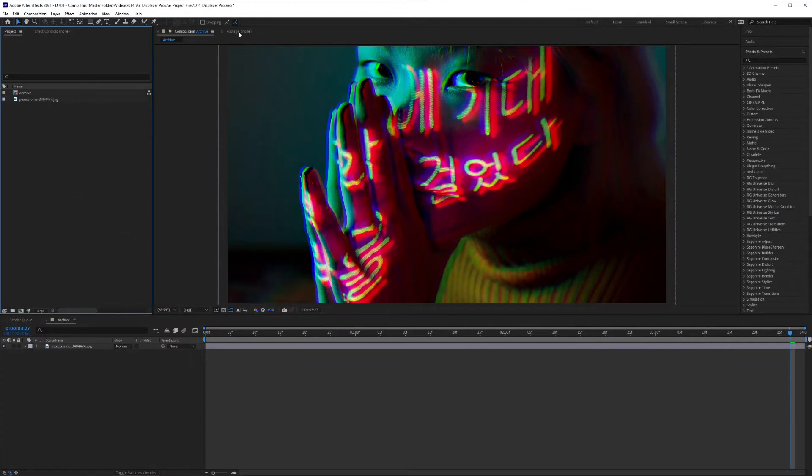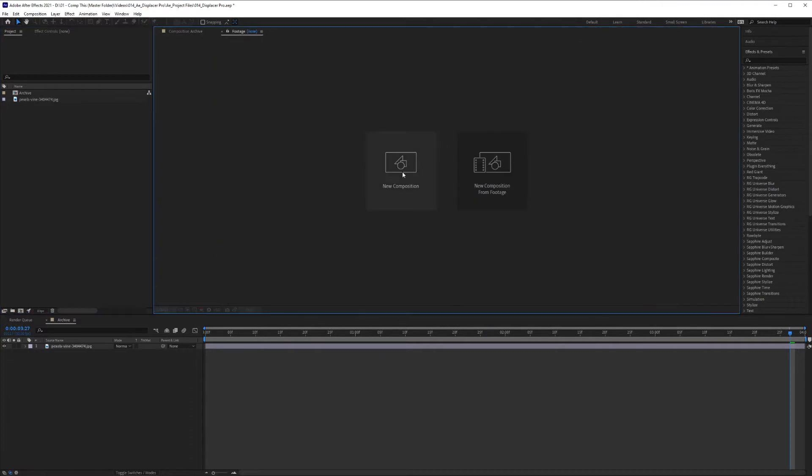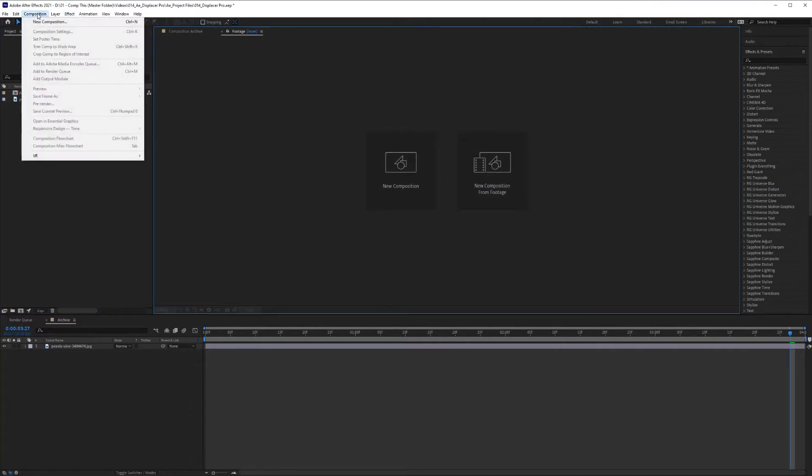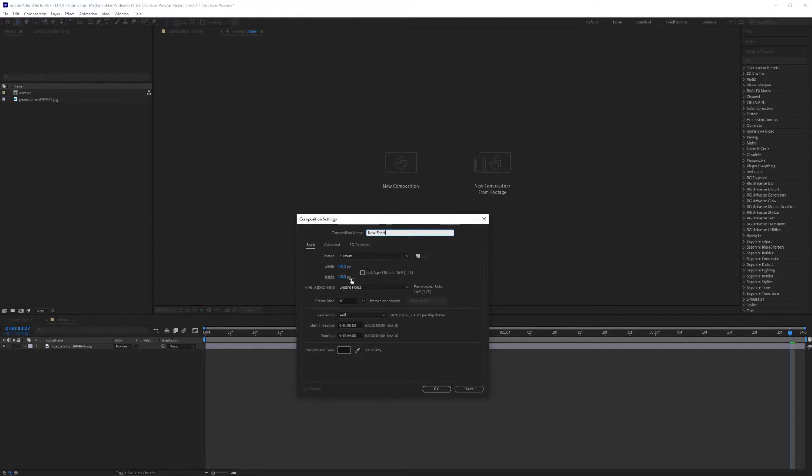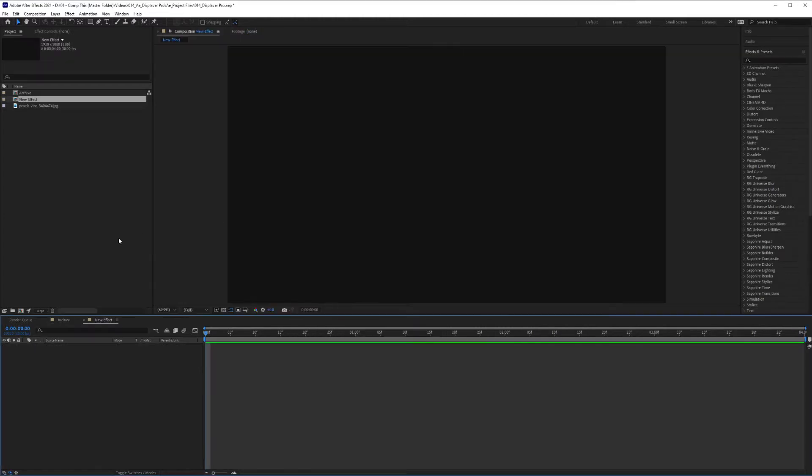The first thing I'm going to do is create a new composition. You can always hit on Composition and go New Comp as well or Ctrl N as a shortcut. So we'll name this my new effect. It's set at 1920 pixels by 1080 and frame rate is 30 and I've got the duration set at 4 seconds. Hit OK.